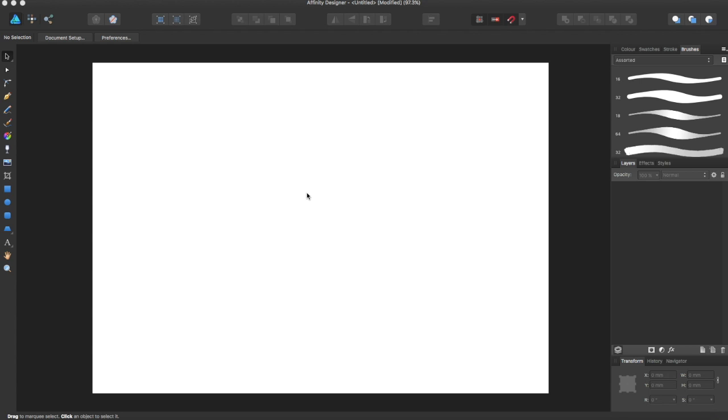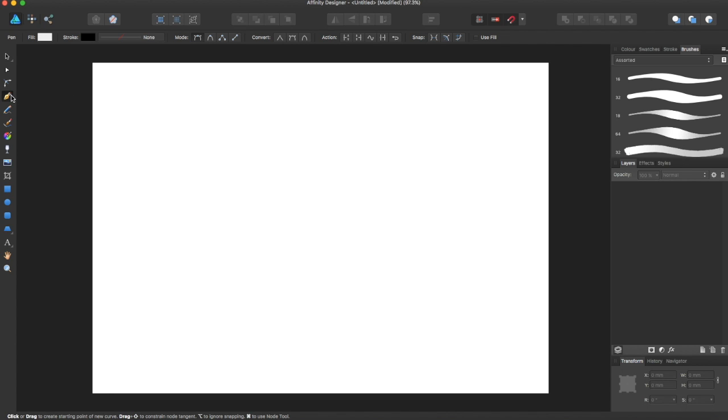Hey guys, Amp here bringing you the second Affinity Designer tutorial. In this tutorial, I'm going to show you how to use the pen tool.